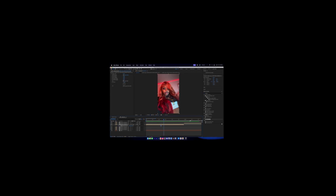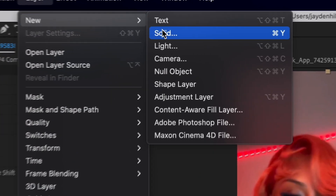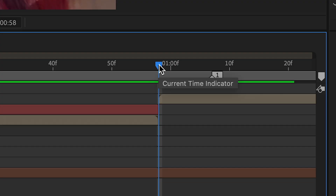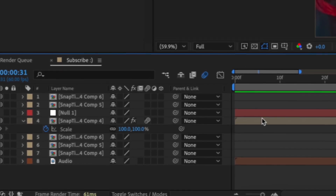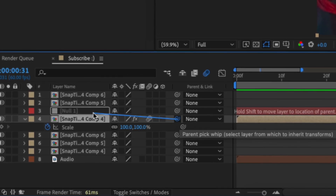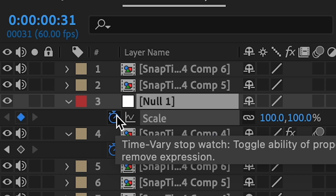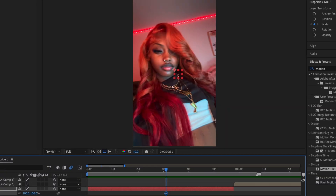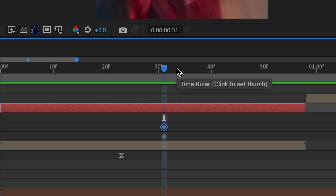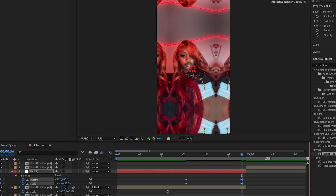Now add a Null layer: go to Layer > New > Null Object. Cut it with Shift+Ctrl+D, then link the clip to the null by dragging the pick-whip to it. Click on the null object, press S to open scale, then press the stopwatch. Also set a Position keyframe with the stopwatch, then press U to bring up all keyframes. Go towards the end, scale it back out, and slide it across.